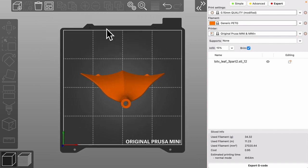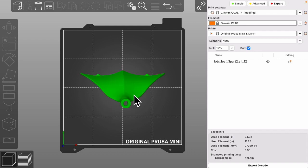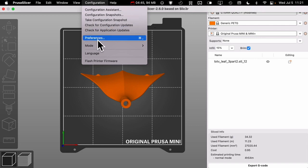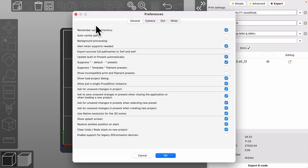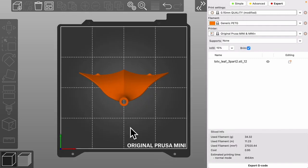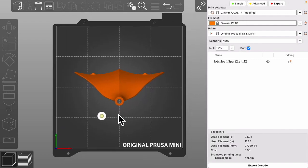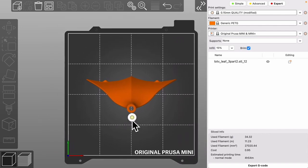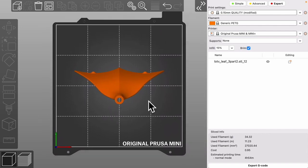I don't like this perspective view for getting things lined up where I need them. So I'll go to the configurations preferences. You can do command comma and under camera. Turn off perspective view and now it's straight on wherever you're moving it. So okay.